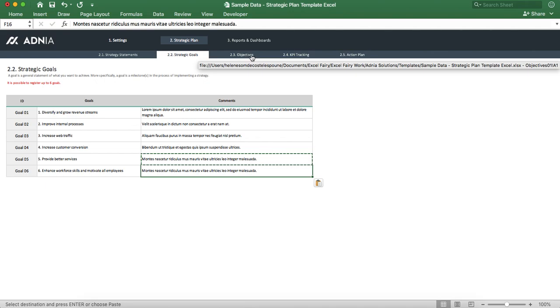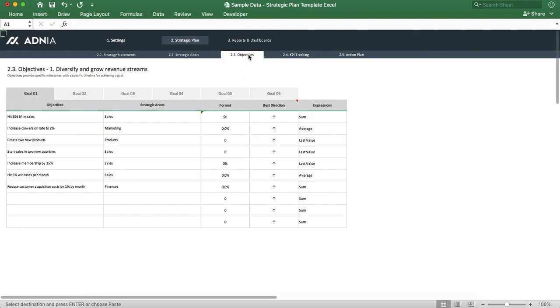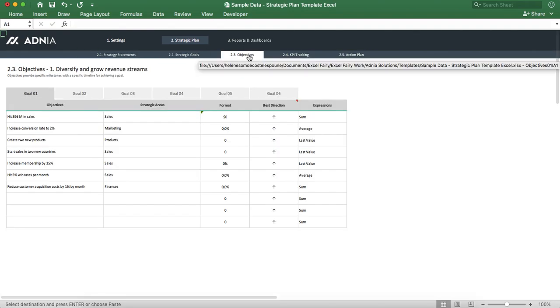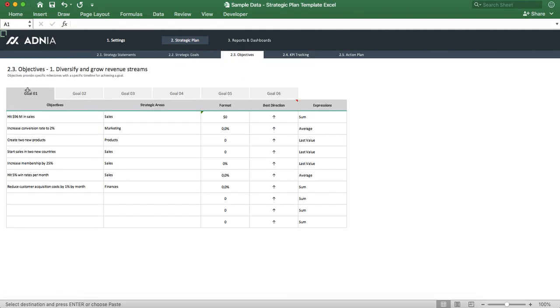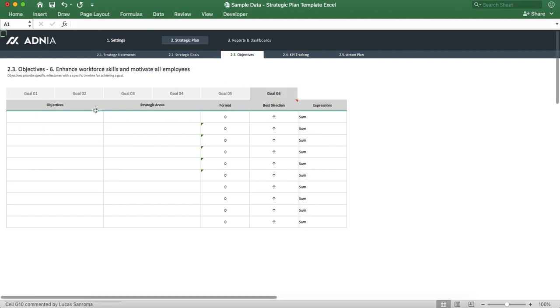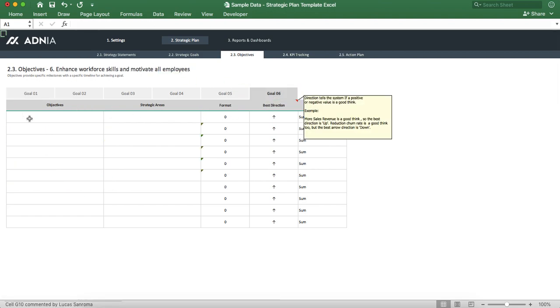Now let's go into the objective section. As you can see, the objective section is built in six different tabs for each of our goals. Let's go into our new goal number six.